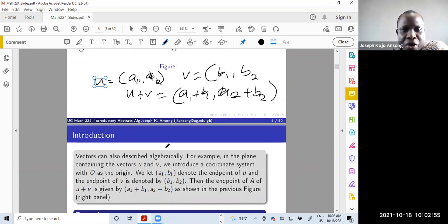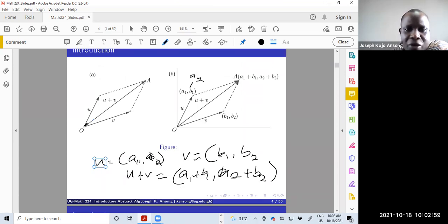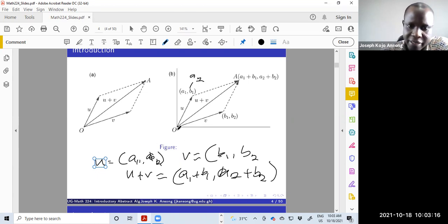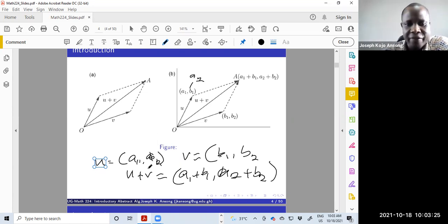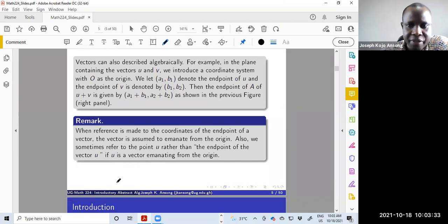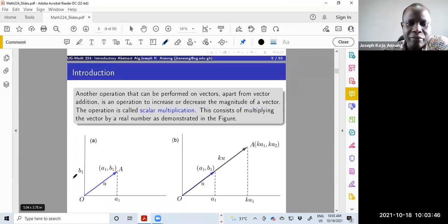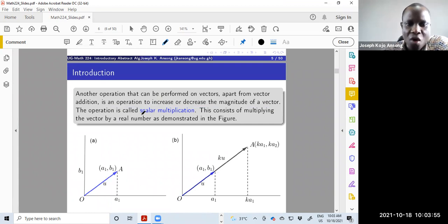Often you assume that vectors are coming from the origin — a reference point where you assume that the vectors are emanating from there. So if I write U as (A1, A2), A1 and A2 will be the endpoint of the vector, and the origin will be (0, 0). Instead of saying the endpoint of a vector, we just write the vector and assume it's emanating from the origin. The other operation often performed on vectors is multiplying a vector by a scalar — a constant, a number — and that operation is called scalar multiplication.